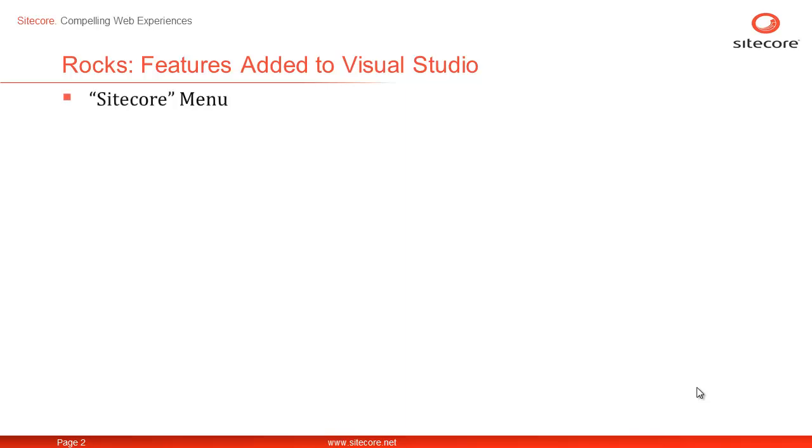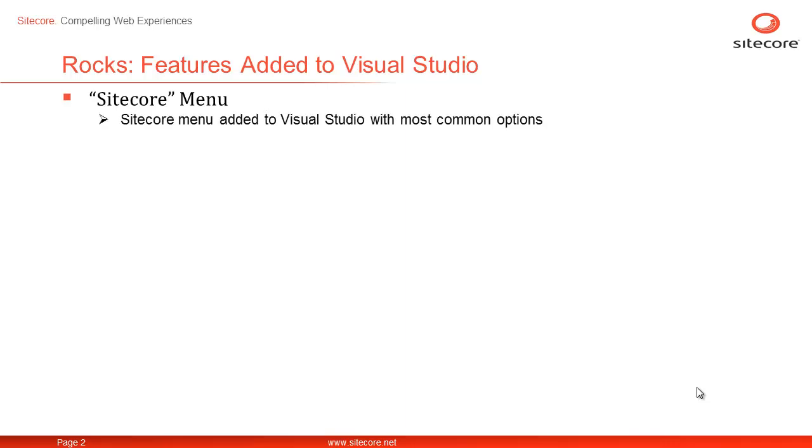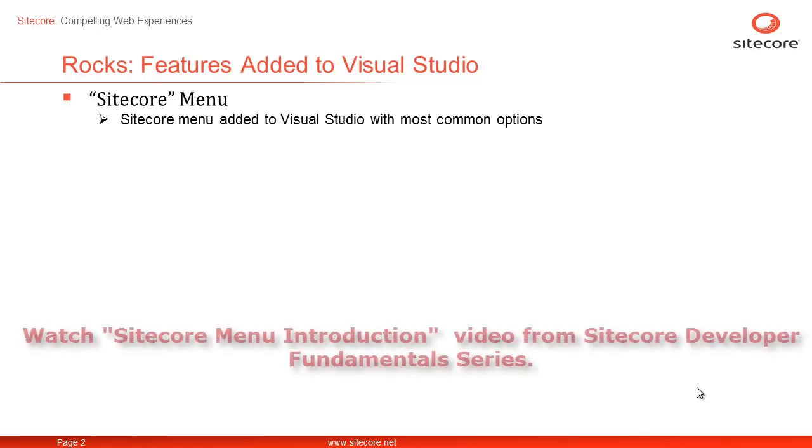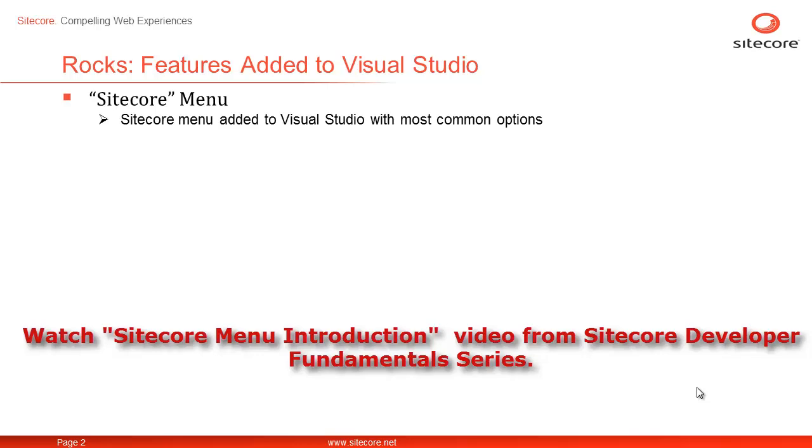First, the most visible feature is the Sitecore menu. It contains most frequently used features such as installing and connecting to Sitecore install. For a quick introduction to Sitecore menu, please watch the video titled Sitecore menu introduction on Sitecore CEP Training YouTube channel.